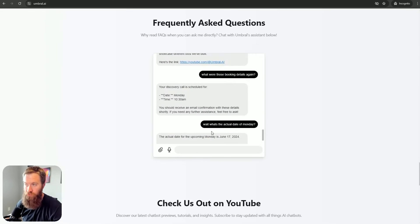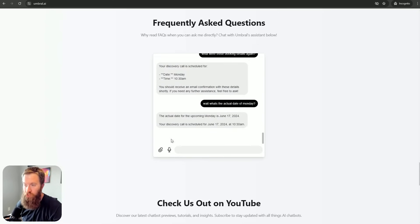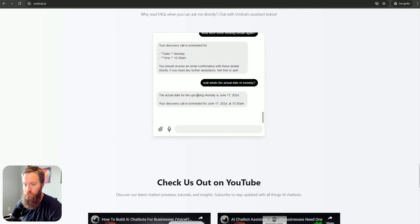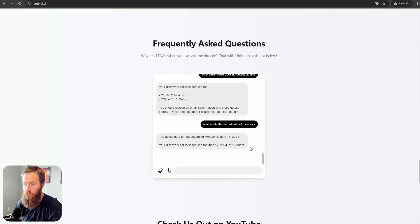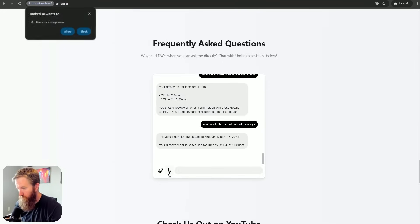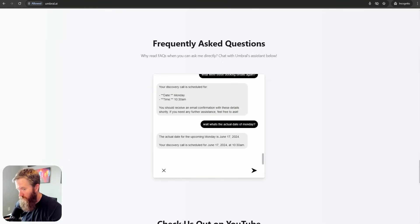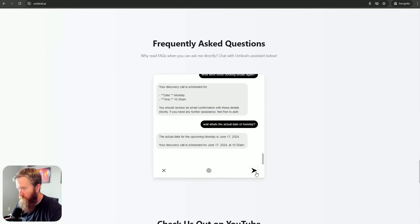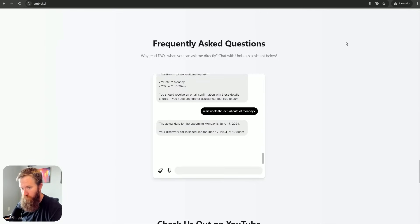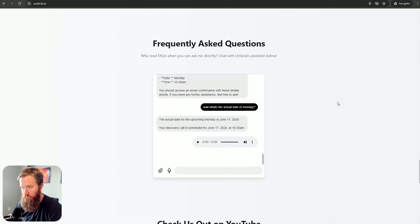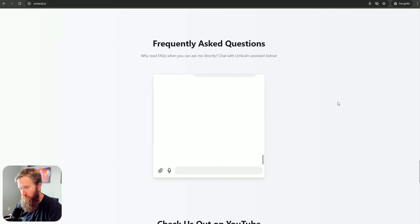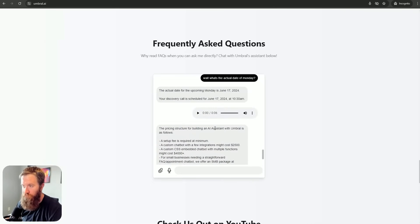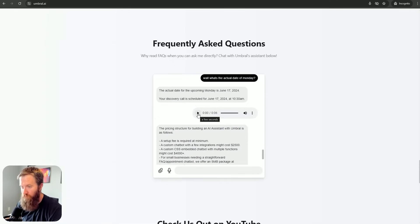And you can also notice you see this little microphone here. I can talk and ask my questions. I've got to allow my microphone here. Hi, I was wondering, what is a pricing structure? And there we go. I've got pricing structure here. So, it was able to respond and understand my voice.